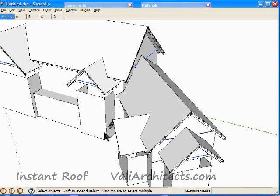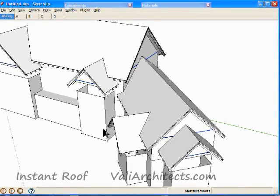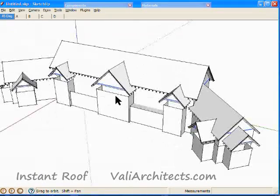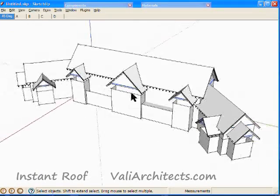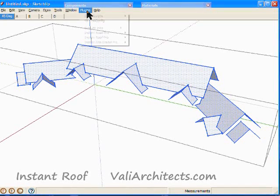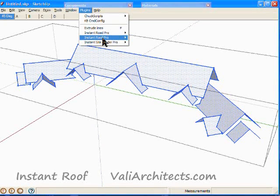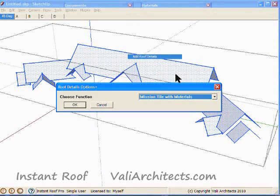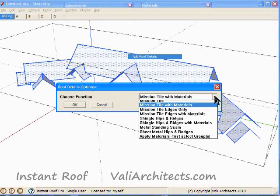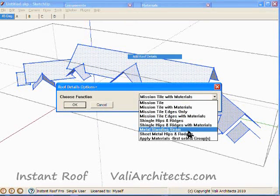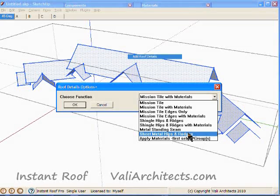Now I'll add Ridge Detail. Double click on one of the rooftop surfaces to open the group for editing. Windows select everything. From the menu choose Plugins, Instant Roof, Add Roof Details. Then choose Sheet Metal Hips and Ridges from the drop-down menu and choose OK.